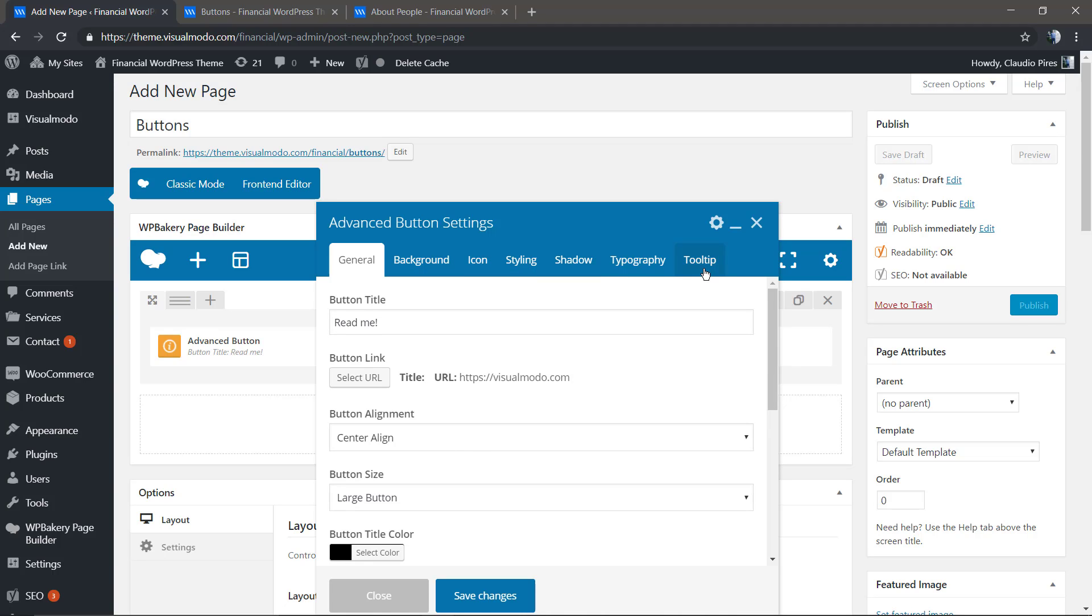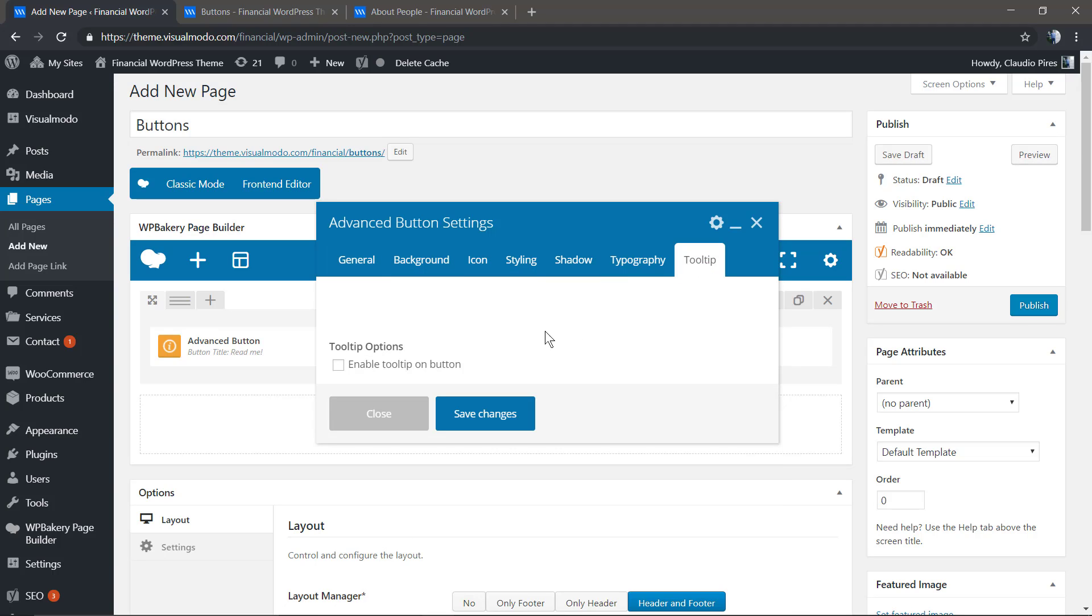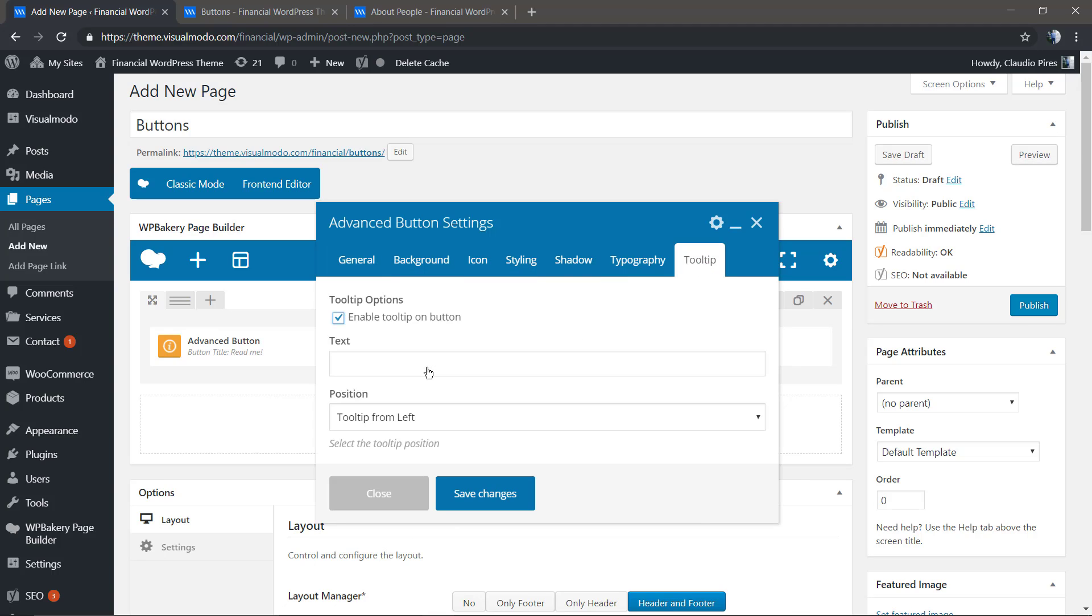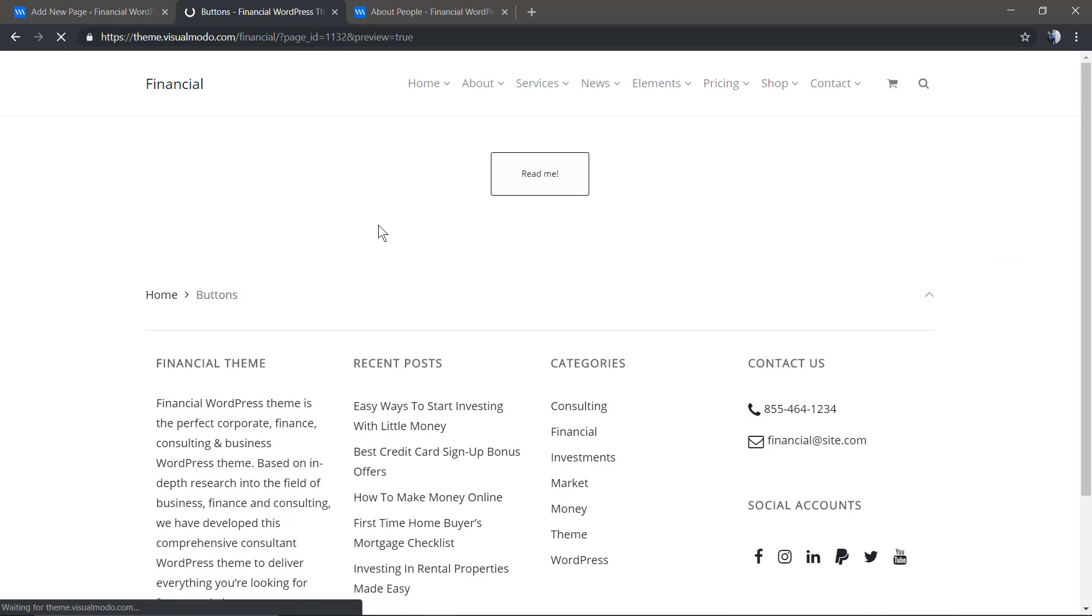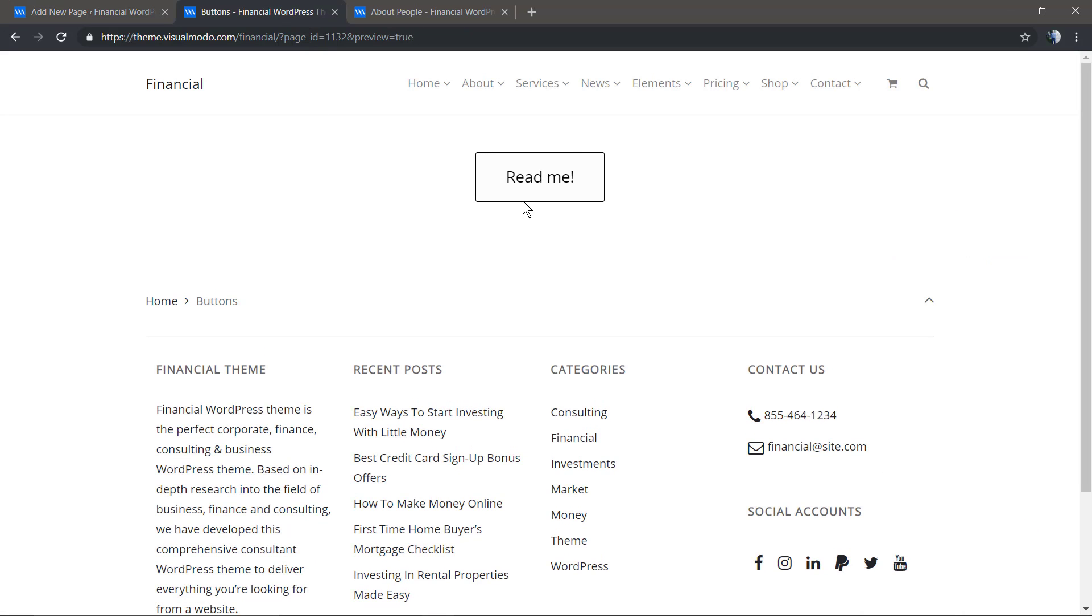Now let's add a tooltip. A tooltip is text that will appear around the button when you hover over it, like this.